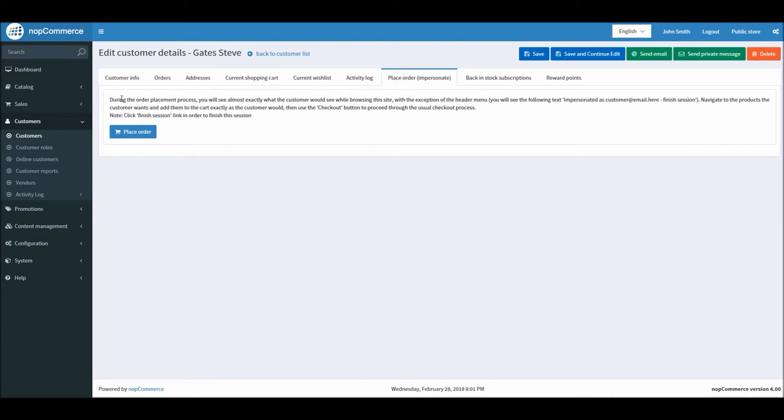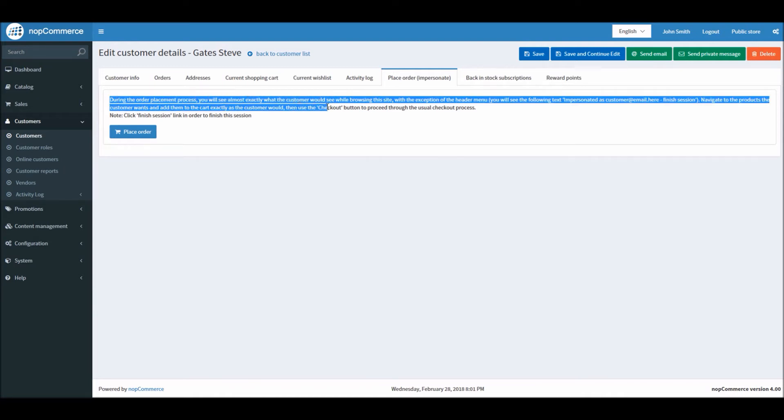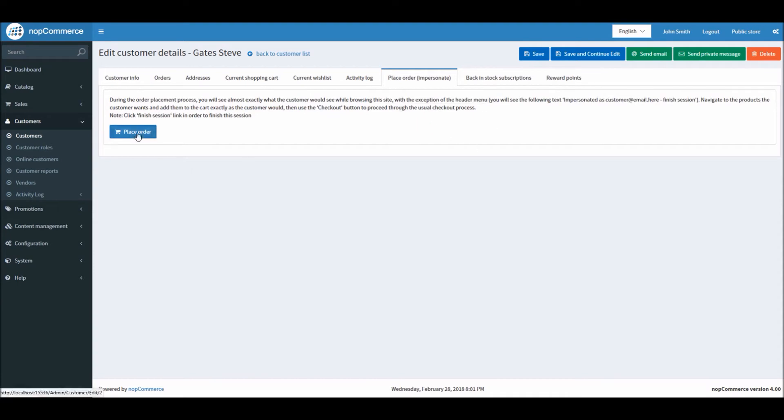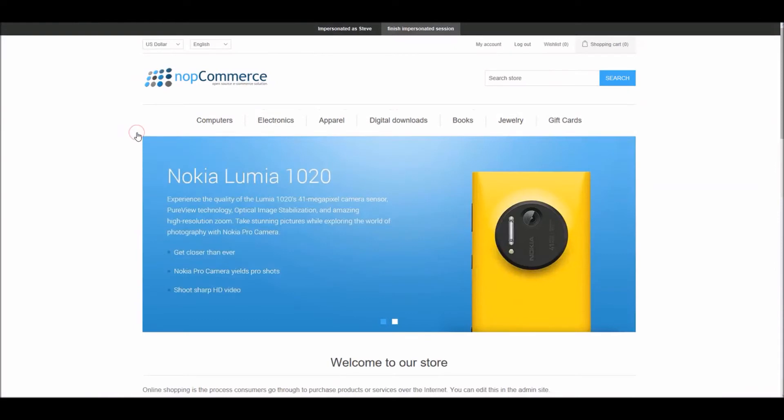You can see that it says that during the order placement process you will see almost exactly what the customer would see while browsing the site. So I will click on place order button and it will take me to the public site.